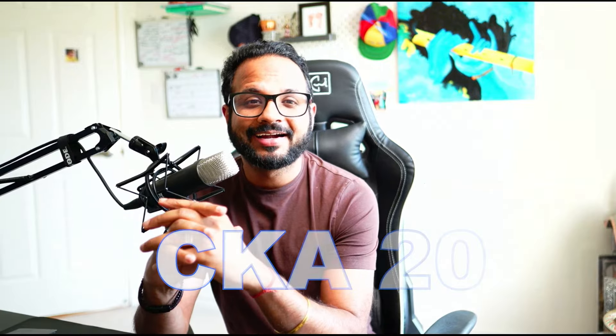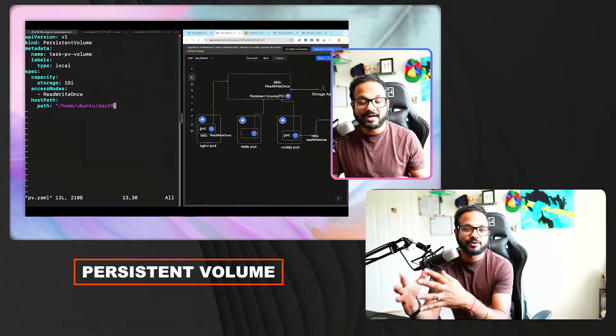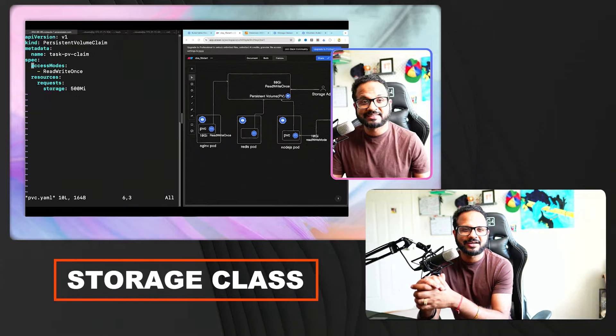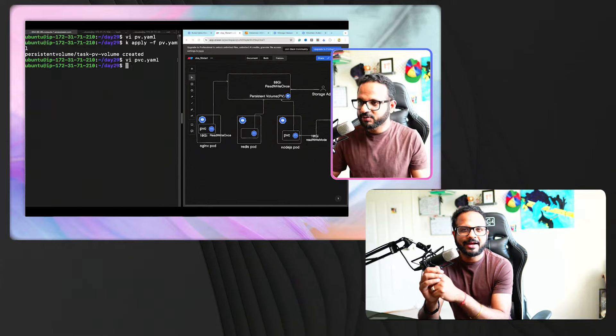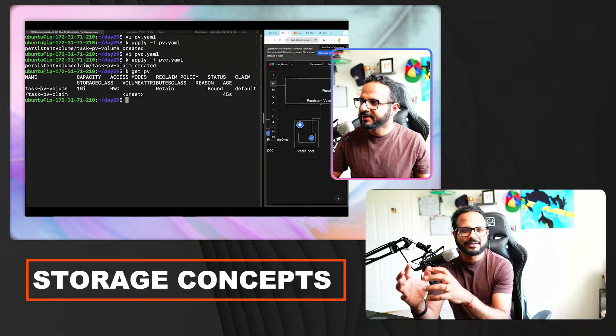Hello everyone, welcome back to my channel. My name is Piyush and this is video 29 in the series CKA 2024. This video will be about storage — we'll look into PVC, PV (persistent volume, persistent volume claims), storage class, and a few other storage-related concepts in Kubernetes. If you've watched the previous video about how storage works in Docker containers, that would be helpful.